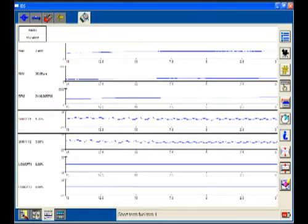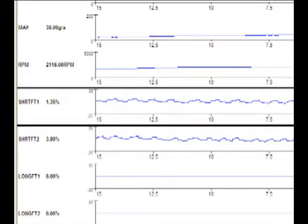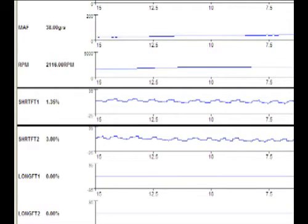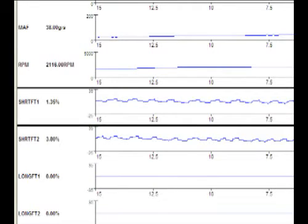Now the technician applies the parking brake firmly, depresses the service brake and puts the car in reverse. He then opens the throttle far enough to achieve approximately 2000 RPMs. Since there is load on the engine, the throttle must be opened further, even further masking the vacuum leak. Notice that now 28 grams per second are being measured by the MAF and the fuel trims are even closer to zero than before.